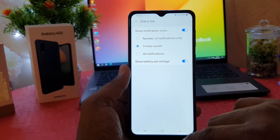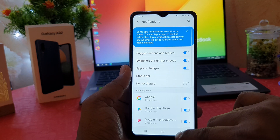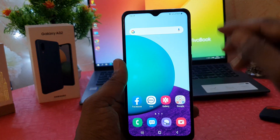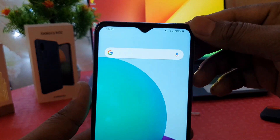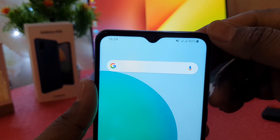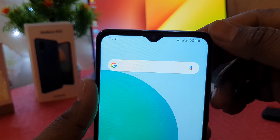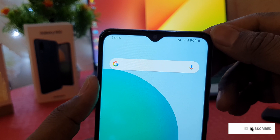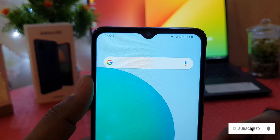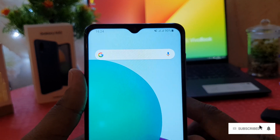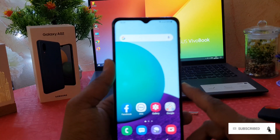After clicking on Status Bar, you're going to see an option that says 'Show Battery Percentage.' Turn this on. If I go back, I can now see in my phone's status bar how many percent of battery is remaining. So this is how you can easily enable battery percentage in your Samsung Galaxy A02.